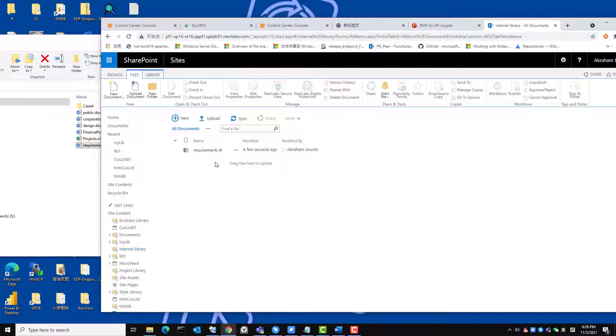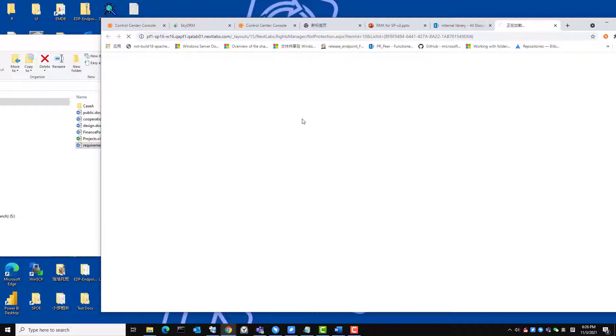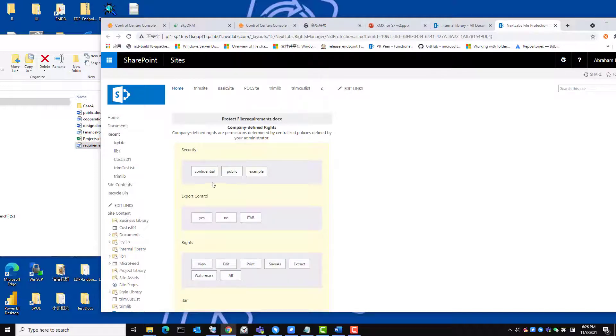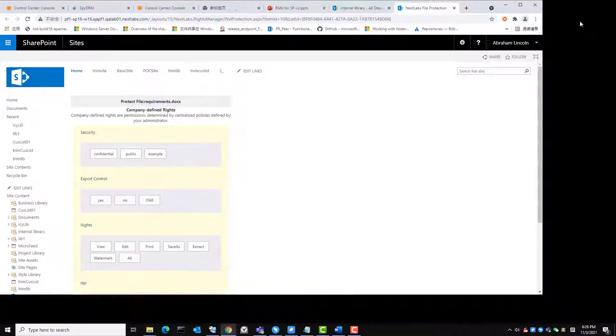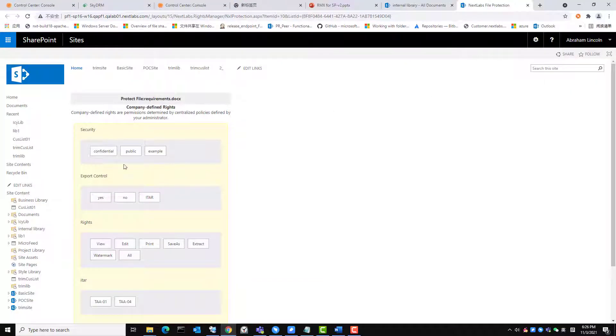Now I will check the file and click the NextLabs rights protection button in the ribbon. Here, you can select the tags and then click the rights protect button.